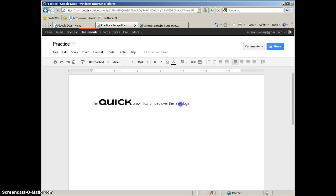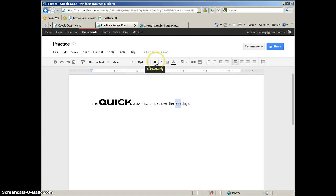So one way I could do that is to highlight Lazy, come up and select the font, change the size, and click the bold button. And that would take me four steps to do that.